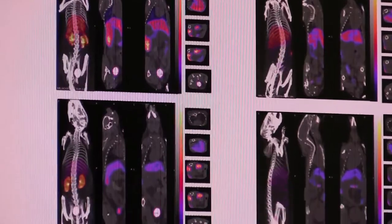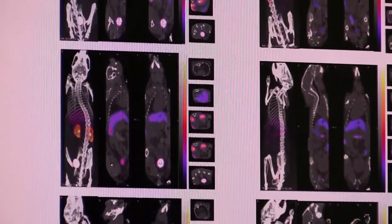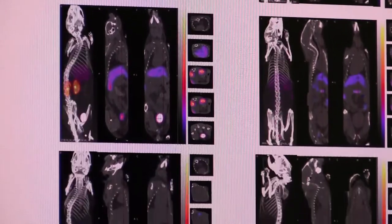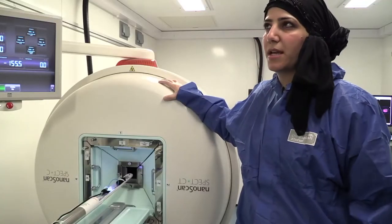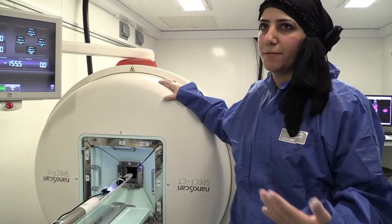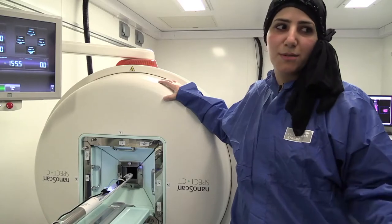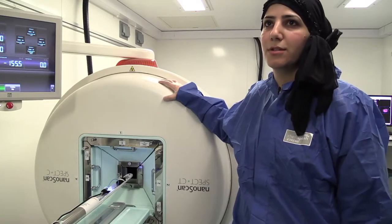First we anesthetize the mouse, and then we position it on the bed for imaging. The imaging usually takes around half an hour. After imaging, the mouse is just put back in its cage.